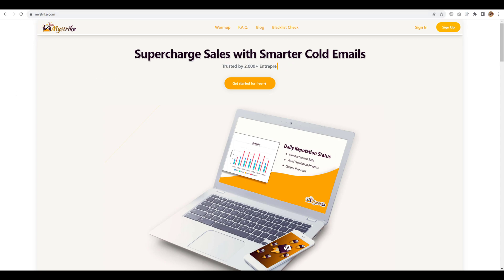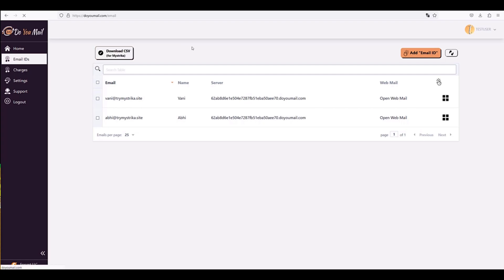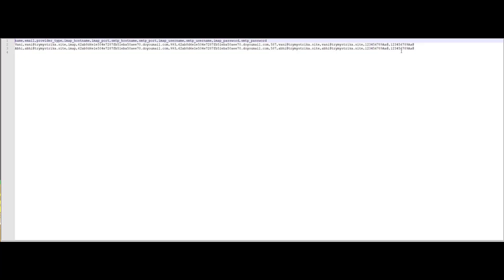Finally, you want to warm these email IDs, right? So, we are just going to click on Download CSV because it is going to give you the complete formatted CSV file that you can directly use in Maistreka for bulk upload. I am going the file from a different account that we own on DoYouMail to demonstrate this. So, it gave a CSV file. Let's open it and you see it is a properly formatted CSV file.